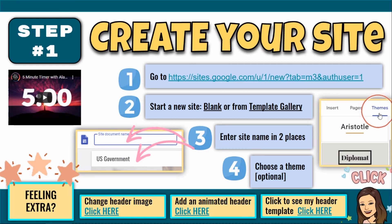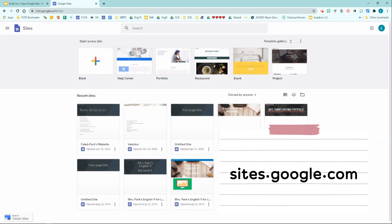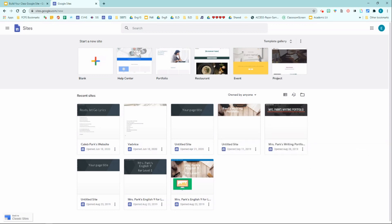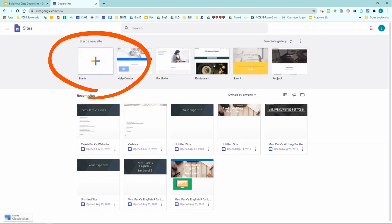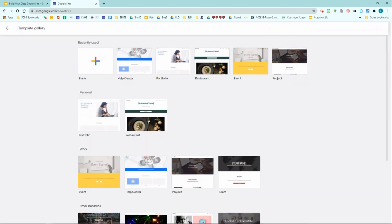Step one is to create your site. You are going to first go to Google Sites — I am at sites.google.com. This will be your Google Sites landing page, and you can either click blank or choose from a template gallery. If you're particular with how you want things organized, I would recommend choosing the blank canvas. If you want to use an existing template and follow the suggested organization format, choose one from the template library. For this demo, I'm going to choose a blank template.